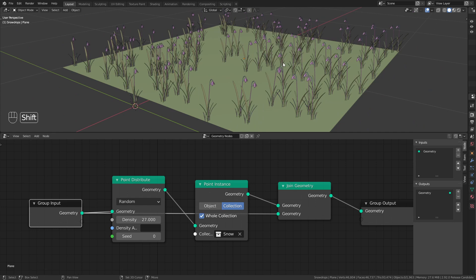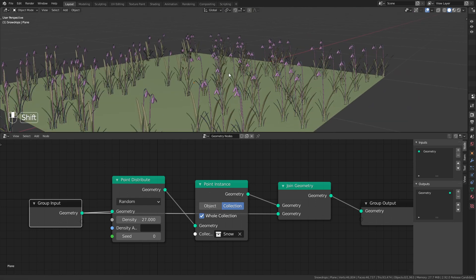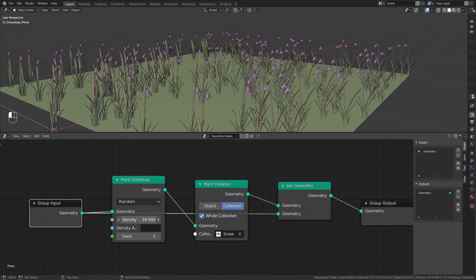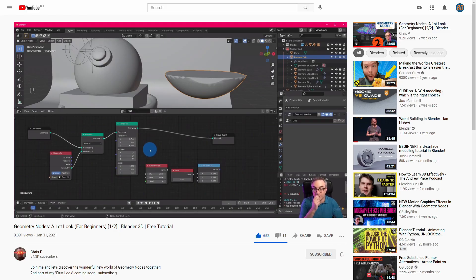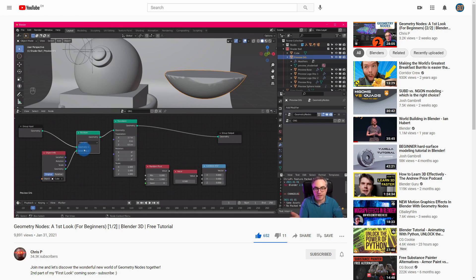This is just a very basic example. If you want to learn more about the geometry nodes, I recommend this introduction video by Chris Bren. He explains everything in much more detail.